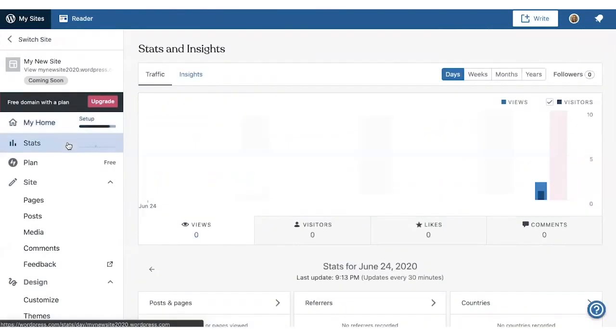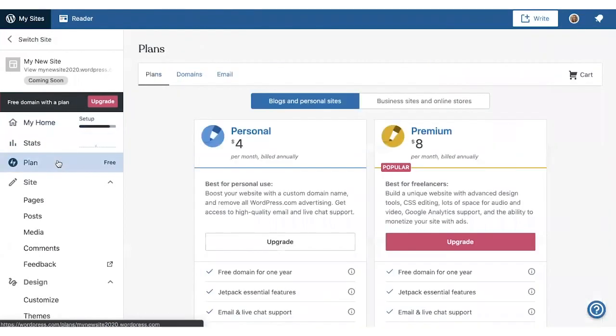If you click on Stats, you'll see information about visits to your site, and Plan shows your current plan. This is also where you can upgrade to a different plan.